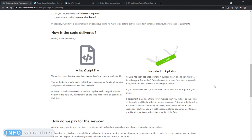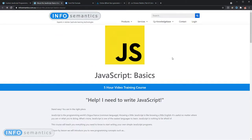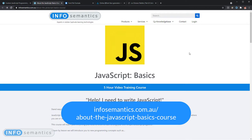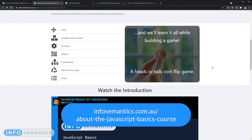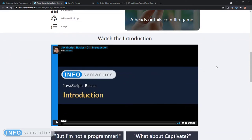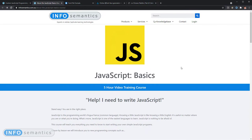But what if you are more interested in writing your own JavaScript code? We're here to help with that as well. We've just released a new five-hour video training course on JavaScript basics on infosemantics.com. This is not strictly a course about writing JavaScript for Adobe Captivate, although we do give you some pointers along the way. We see this more as a preparation for a future course about JavaScript inside of Adobe Captivate. If you want to learn more, you can watch the introduction video on our website — the JavaScript basics course.